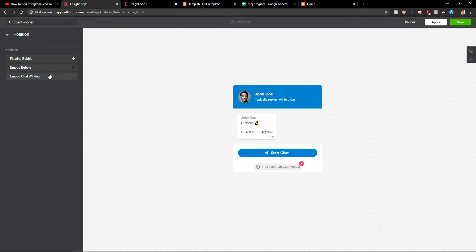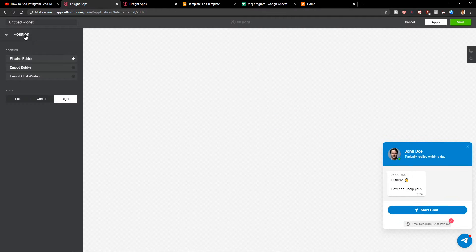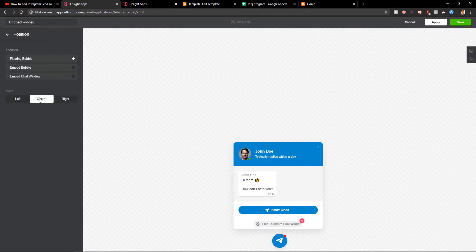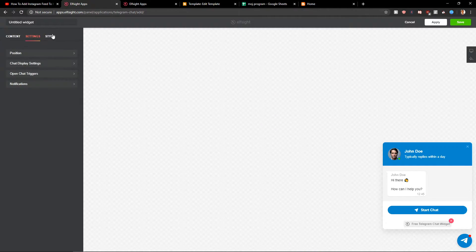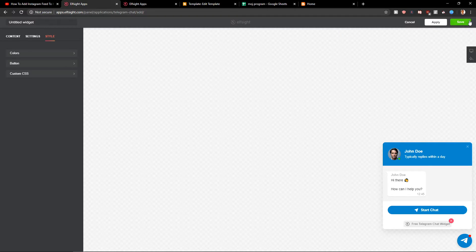You can really play around with it. I will leave it like this. So yeah now click save.